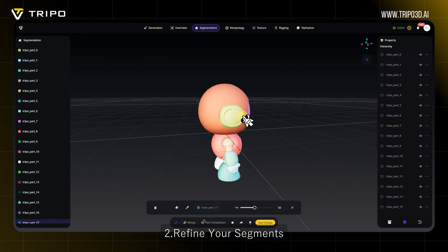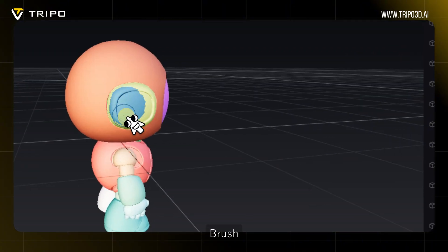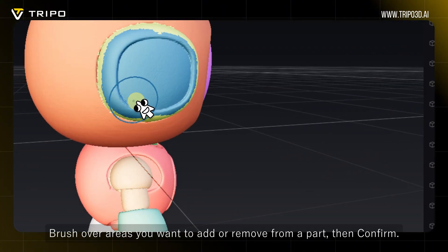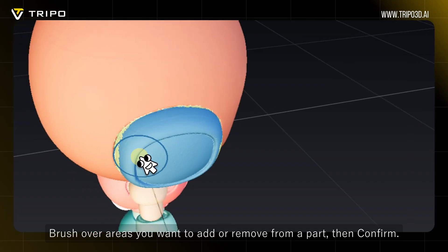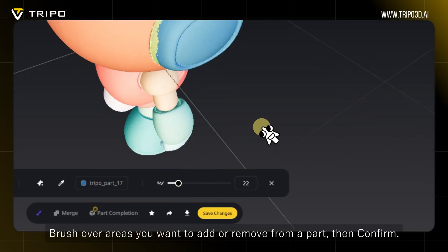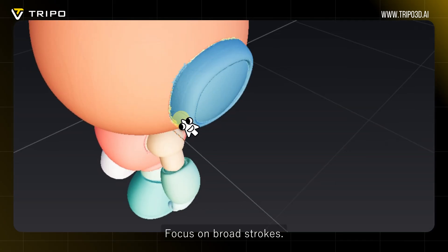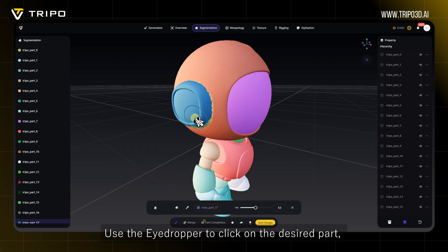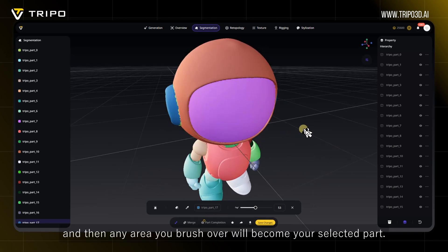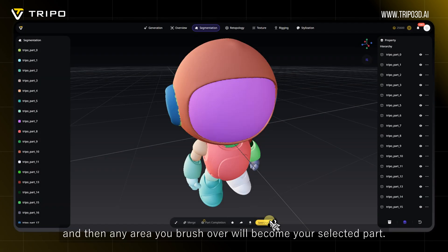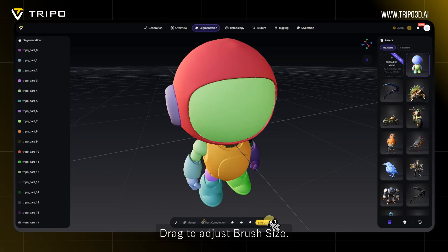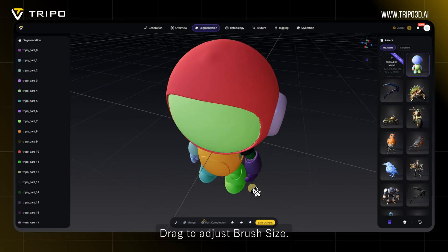Refine your segments using the Brush tool. Brush over areas you want to add or remove from a part, then confirm. Focus on broad strokes. Use the eyedropper to click on the desired part, and then any area you brush over will become your selected part. Drag to adjust brush size.